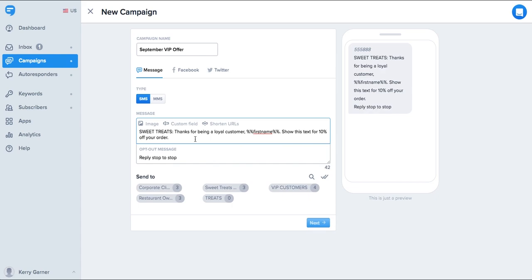If you have the custom field set to a first name, this message here, for example, might read: sweet treats, thanks for being a loyal customer, Sean. Show this text for 10% off your order.